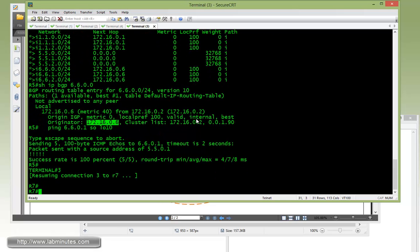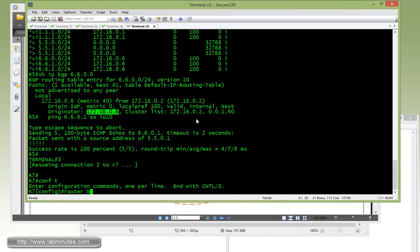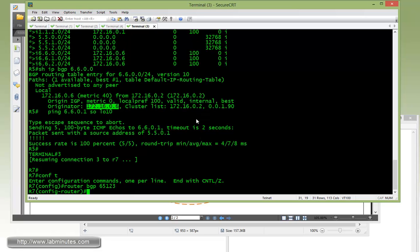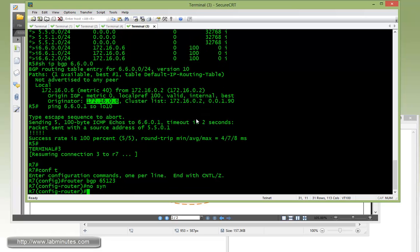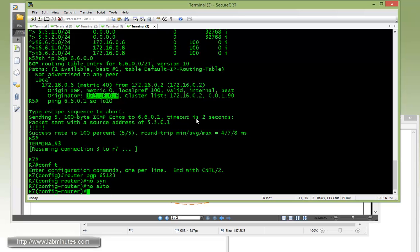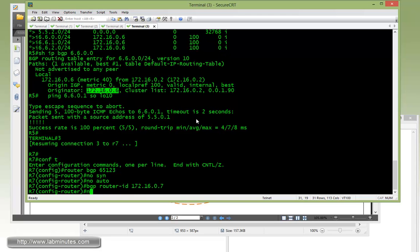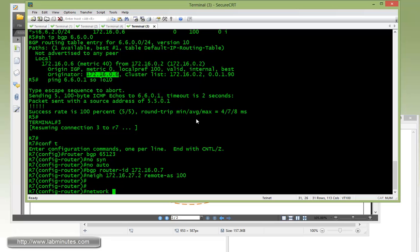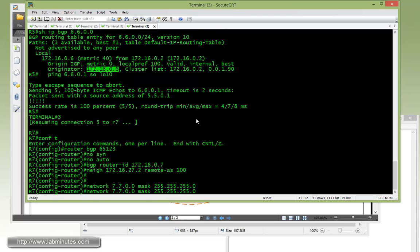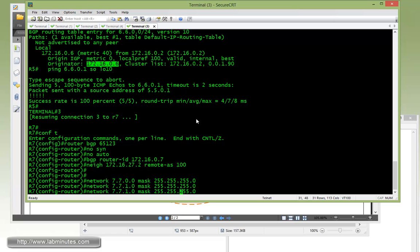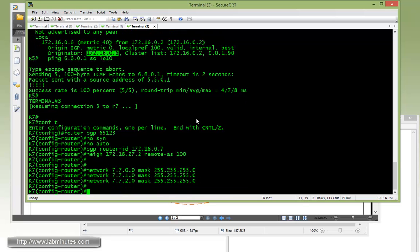Now let's go over to R7, router BGP 65123, no sync, no auto. BGP router ID 172.16.0.7, neighbor 172.16.27.2, remote AS 100. I have to make sure we advertise R7 loopback 10 through 12. Network loopback 10, loopback 11, and then loopback 12.